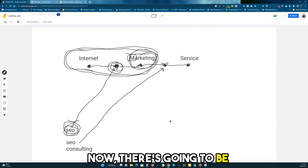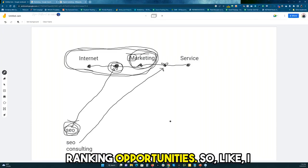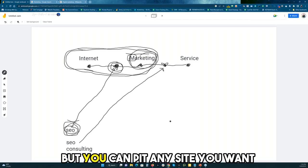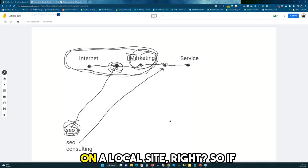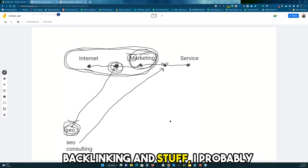Now there's going to be ranking opportunities. I don't know if you guys know this, but you can put any site you want on a Lookify site, right? So if you're interested in doing PBNs for backlinking and stuff...